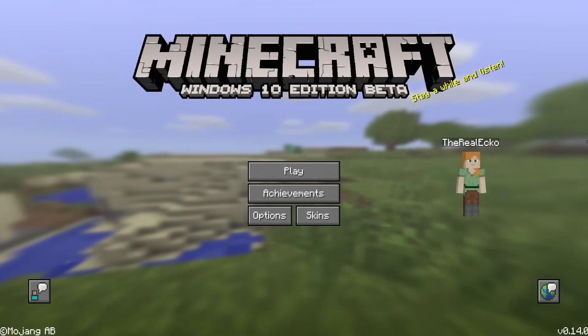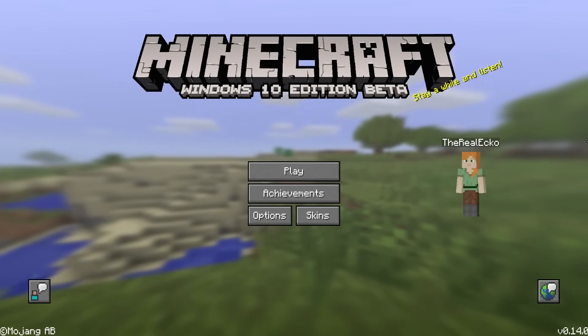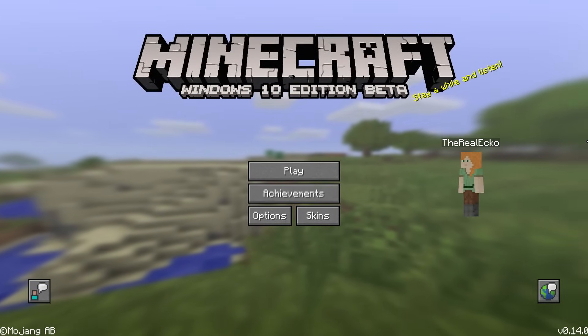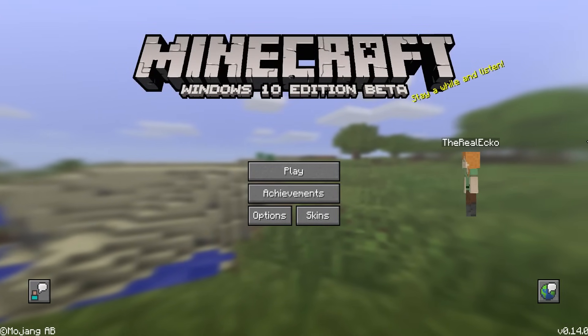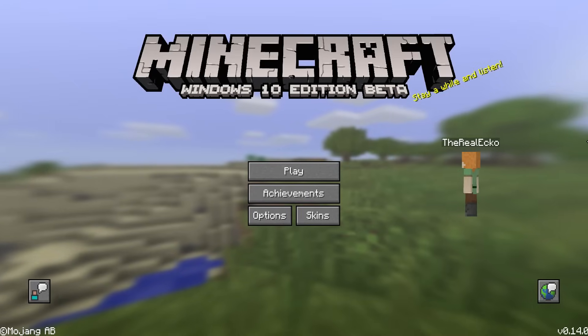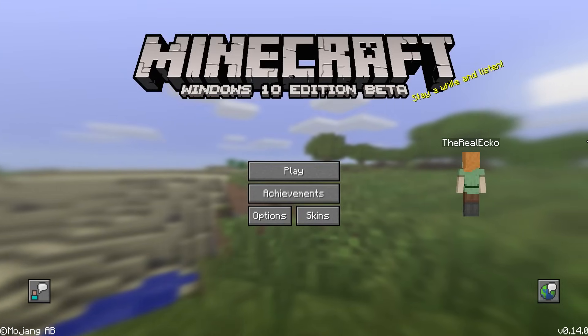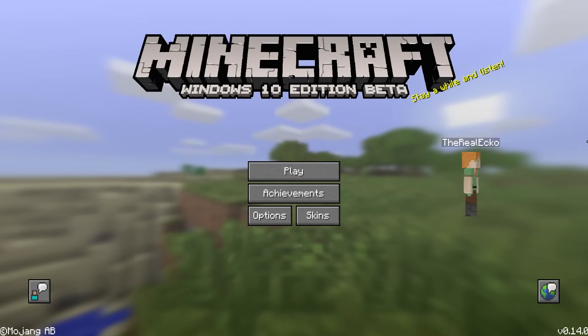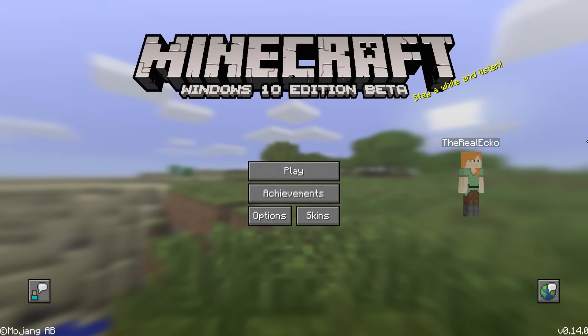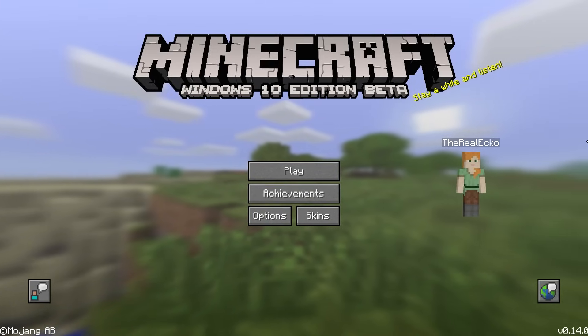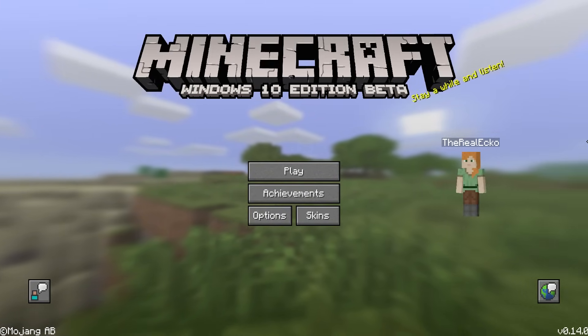In today's Minecraft video, I'm going to be showing you how to switch to any old Minecraft Bedrock Edition version like this one, which is 0.14.0, which released on February 18th, 2016.